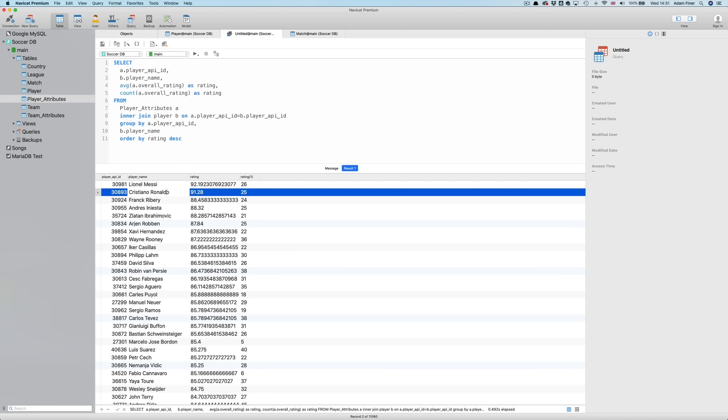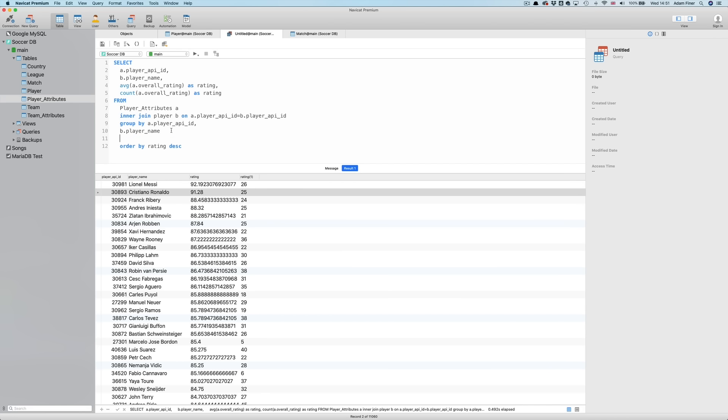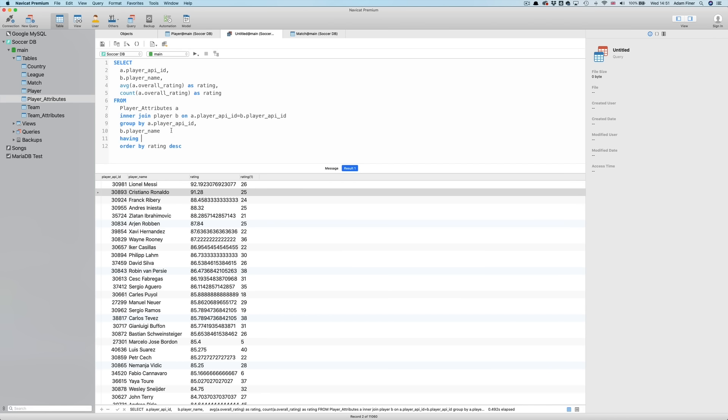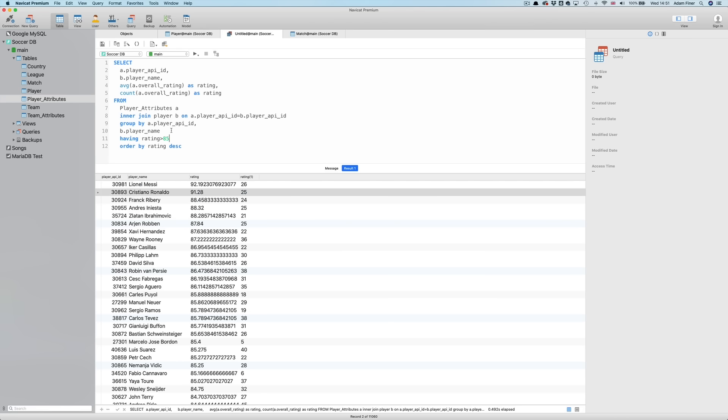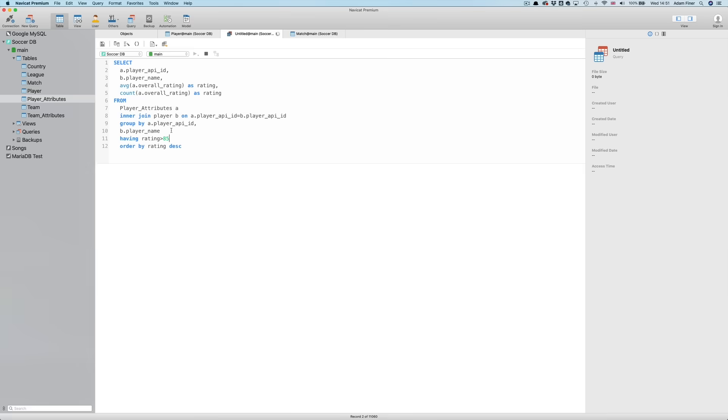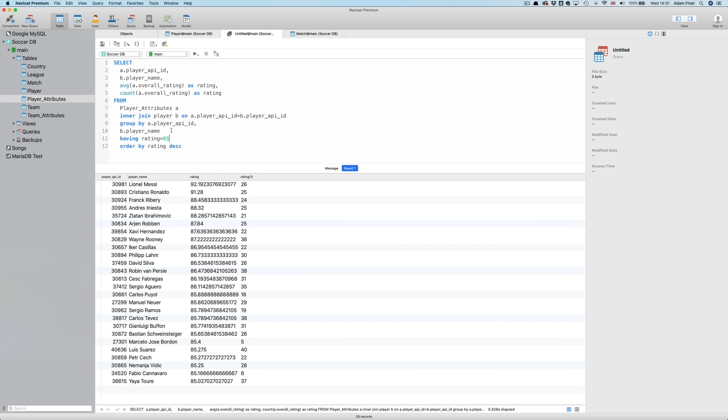We're going to go one step further and filter this result. To do that, we can use the HAVING clause. The HAVING clause is only applied to the result of the GROUP BY function, so isn't the same as the WHERE keyword that's applied before. And it's only applied to numeric values. So in this case, I'm going to ask for ONLY RATINGS above 85. I need to write it directly after the GROUP BY and before the ORDER BY. So HAVING RATING greater than 85 and RUN. Only 26 records.